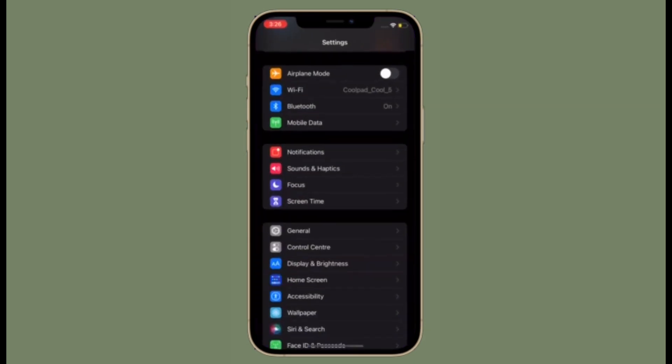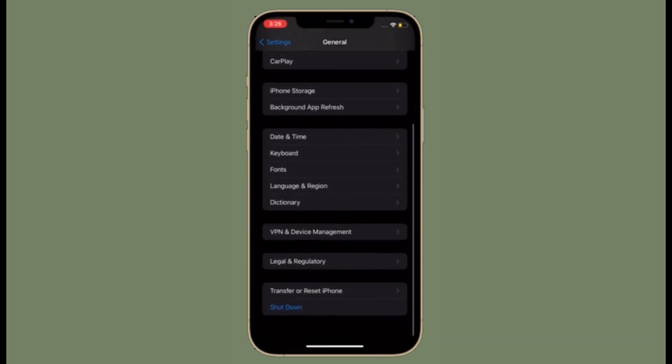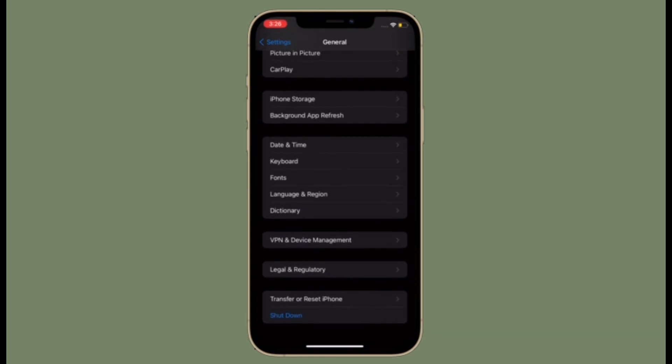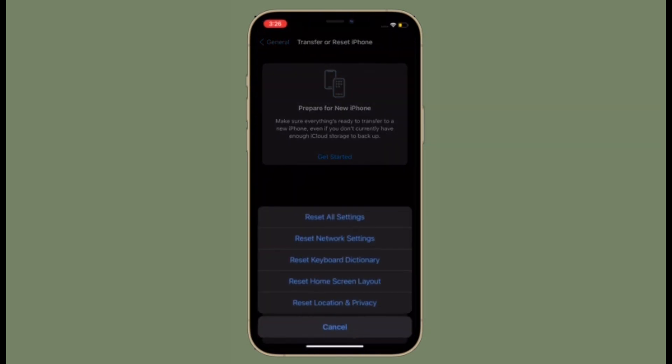To get going, launch the settings app on your device and then tap on general. Now scroll down to the bottom and then select transfer or reset iPhone or iPad.